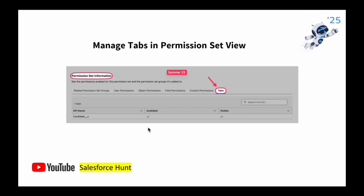The next feature is 'Tabs' in the Permission Set View Summary. Once you click on a permission set and click 'View Summary', you will see a new Tabs option. Based on the permission set configuration, you can now easily identify tab permissions directly within the View Summary. Previously this was not available, but now the tab setting is visible right there.